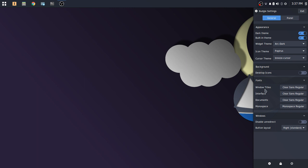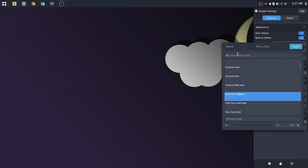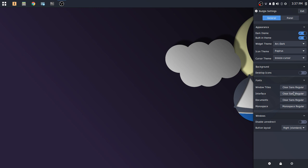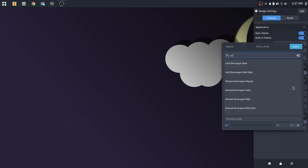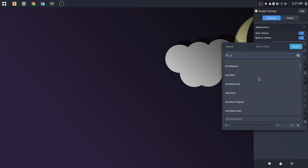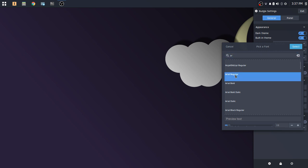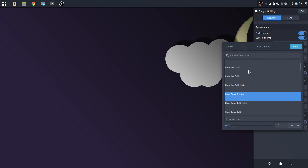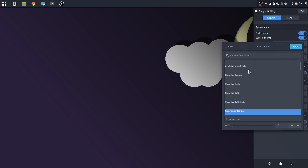And you'll just go down about halfway here where you'll see fonts. So you've got four options for window titles, interface, documents, and monospace. Now, I typically, it's just me, you can do what you want here, I leave monospace as monospace regular. But under window titles, we'll click, and you can do a quick search. And here we will see Arial regular. So I'm going to choose actually Arial bold for the window titles.